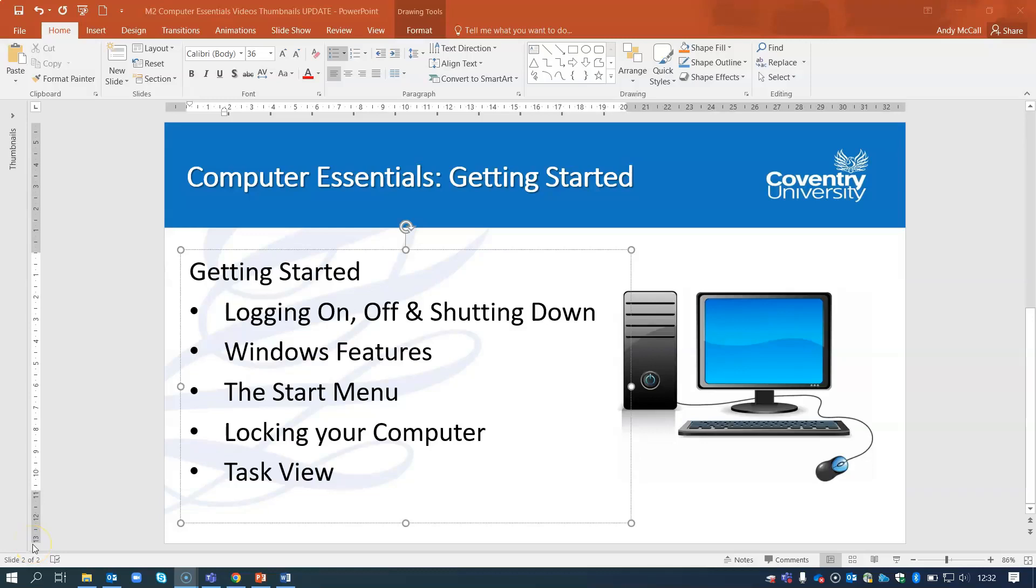Computer Essentials getting started bite-sized video for the M2 Computer Essentials unit in ICDL. The areas covered in this video have been displayed in the slide and it's a short one and we do hope you enjoy it.